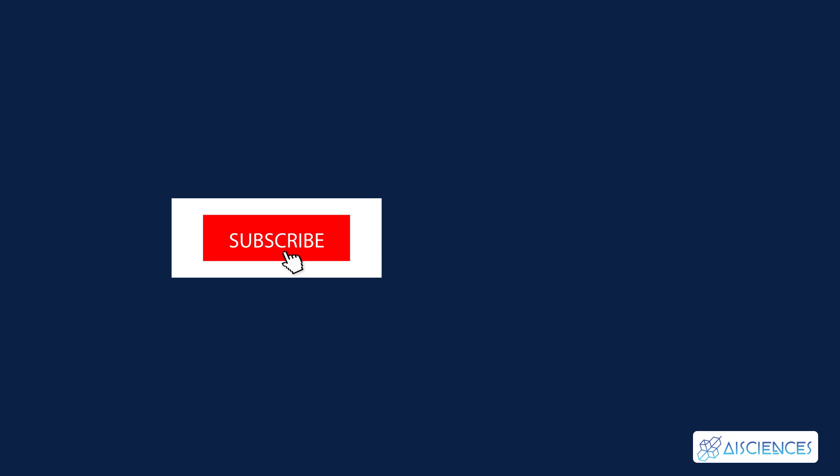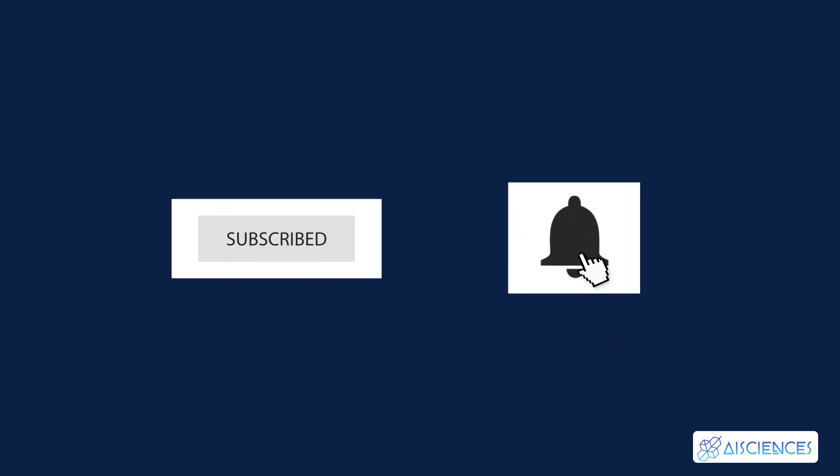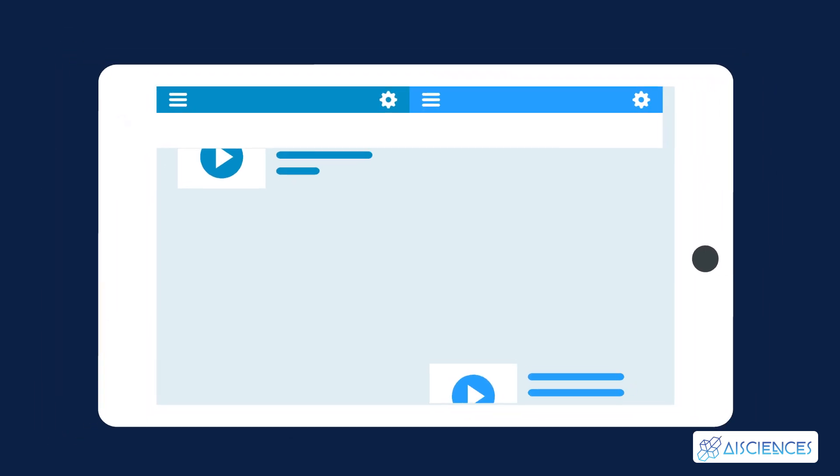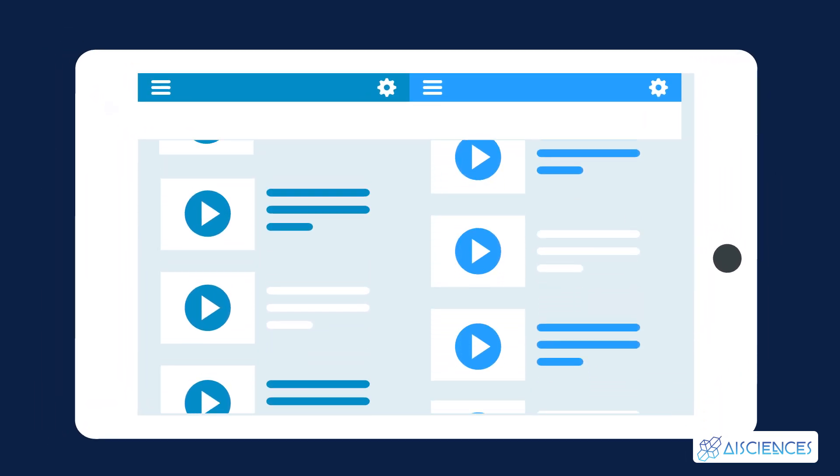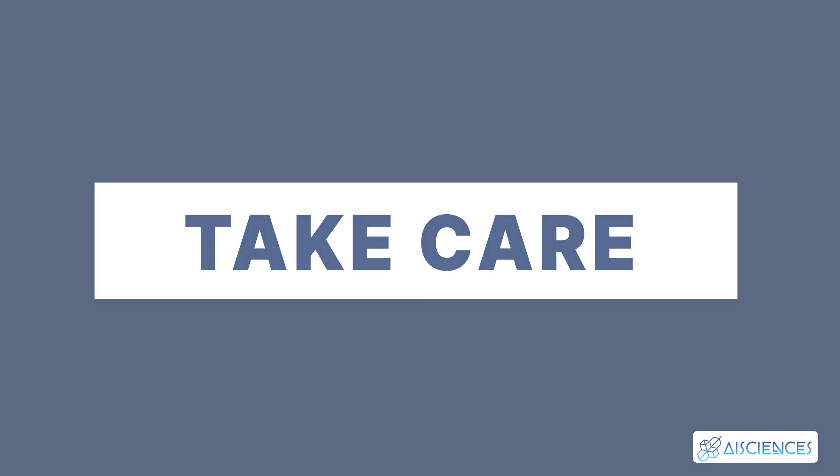Subscribe and turn on notifications so you don't miss more videos helping you to start your data science and AI career and more. Check out this playlist of our data science and machine learning lessons and see you in the next video. Take care.